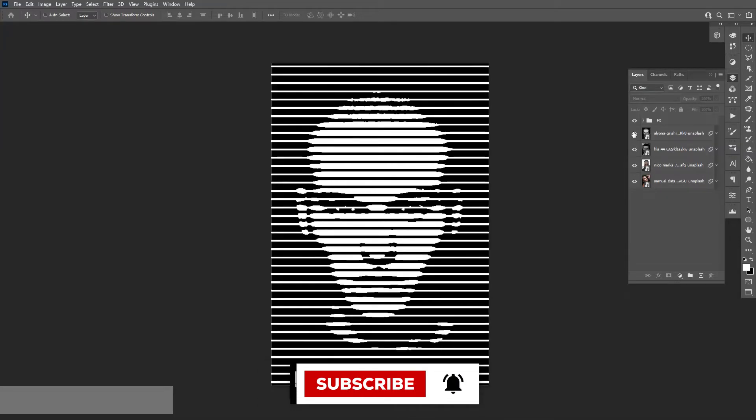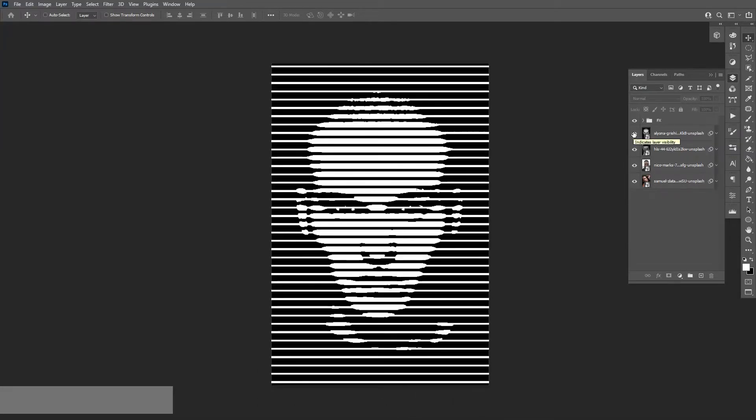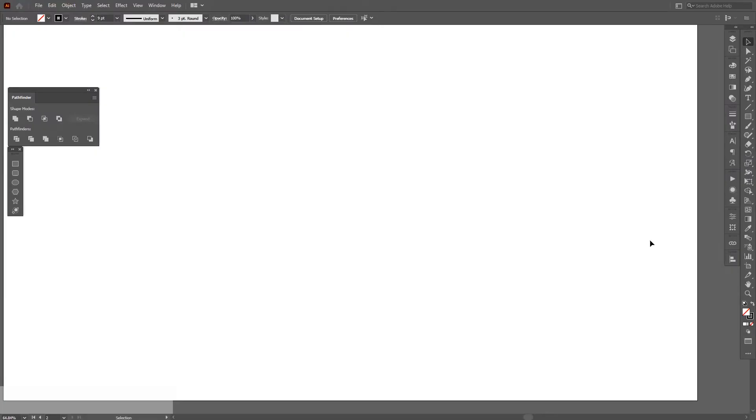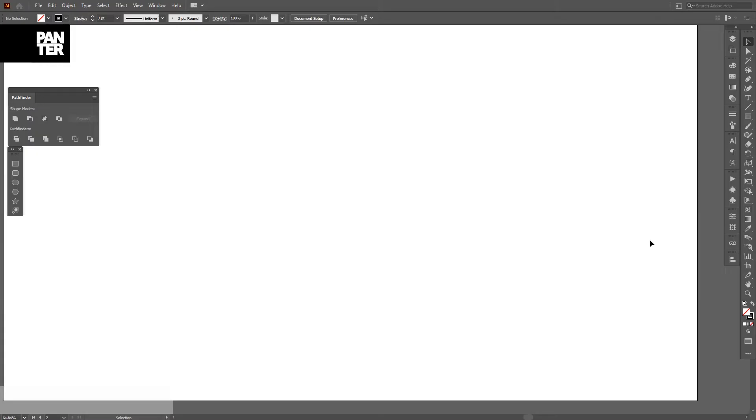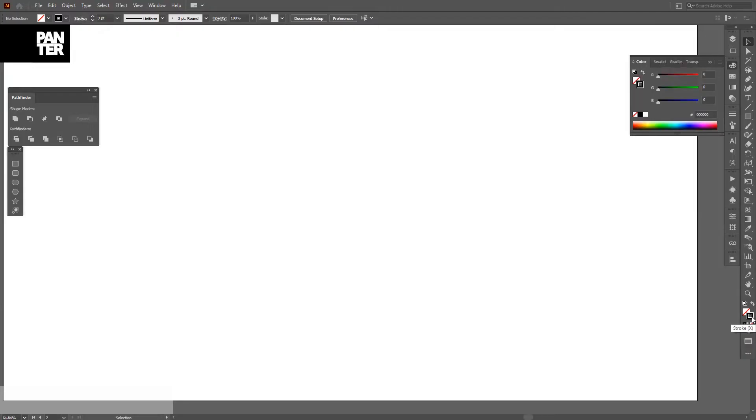You can download images from unsplash.com. The first thing we're gonna do is create some lines in Adobe Illustrator. Make sure you're on the stroke and you don't have anything on the fill. If you have something on the fill, click on none. Click on the stroke so it's gonna be on top and select the black color.